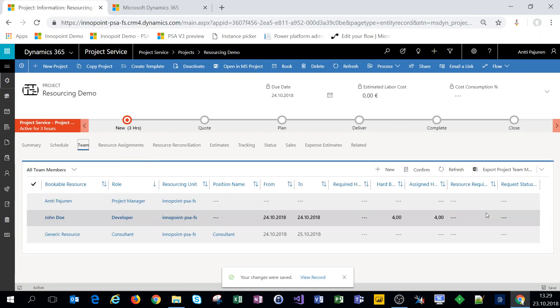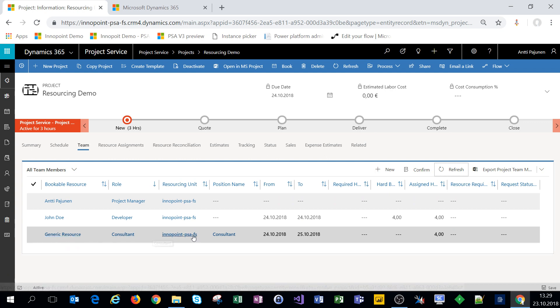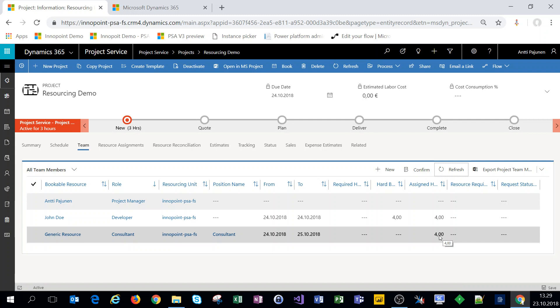Coming over to team and refreshing our grid we can see that we have a generic resource for a role of consultant which has been assigned for four hours.